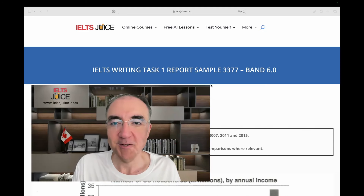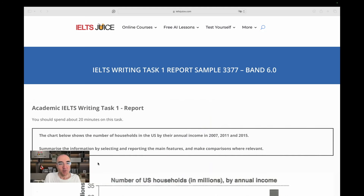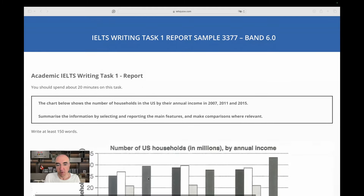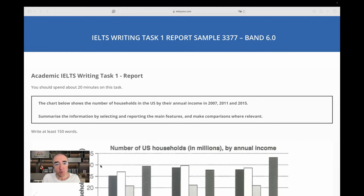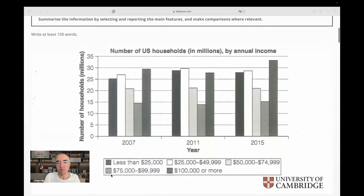Welcome to IELTS Juice. The chart below, which is a bar chart, shows the number of households in the U.S. by their annual income — that is the money they receive for the work they do — in 2007, 2011, and 2015. So there are three years, they are four years apart, but I don't know if that carries any particular value. Let's look at the visual.